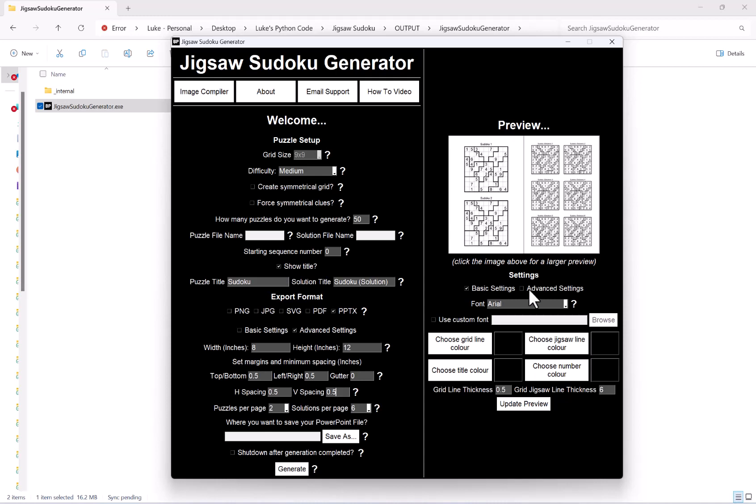Now again, finally, same as before, once I'm all happy with my layout and how it looks, obviously same as before the puzzles per page and solutions per page, all I've got to do again is hit save as, choose where I want to save my PowerPoint file, and then hit generate. So I hope this quick introduction video to the PowerPoint export feature of the Jigsaw Sudoku generator helps you. Thank you for watching.